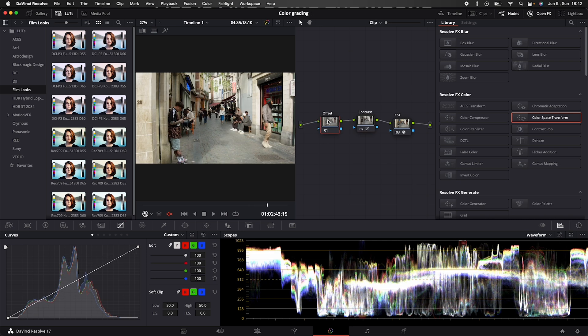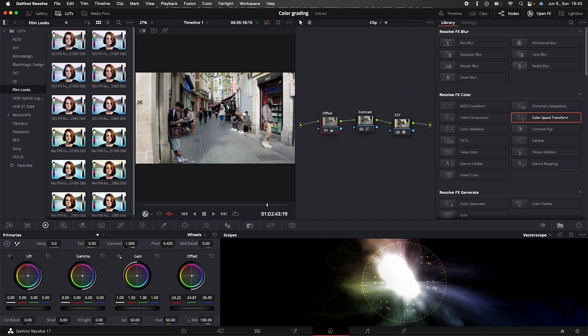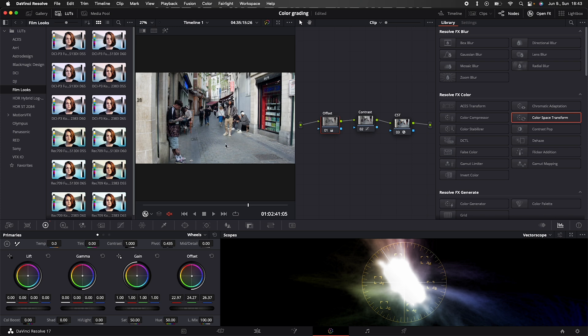And we can finish up our conversion at the offset node. I'm going to use the vectorscope chart now because this shows our skin tones the best. And let's offset our colors so the vectorscope is in the middle. As you can see we removed our ugly yellow tint from our footage.